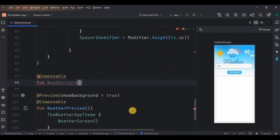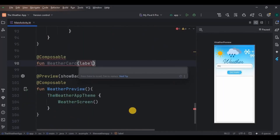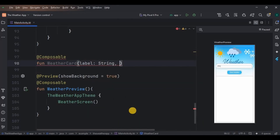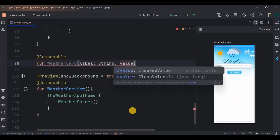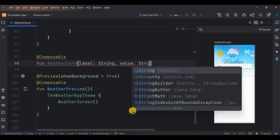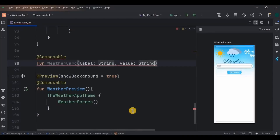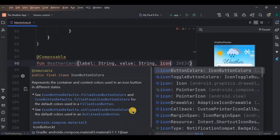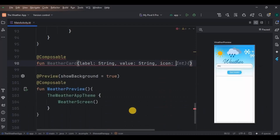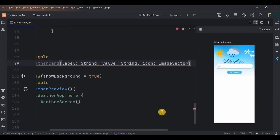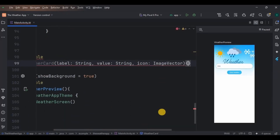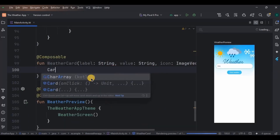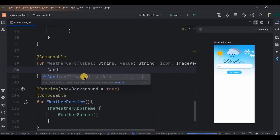The weatherCard function takes three parameters: label — the title text; value — the response from the API; and the icon beside the label. Inside it, create a Card with all the necessary parameters.